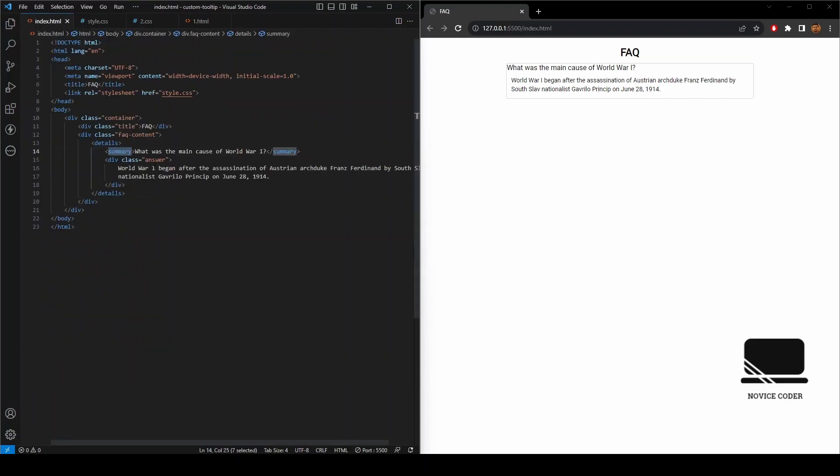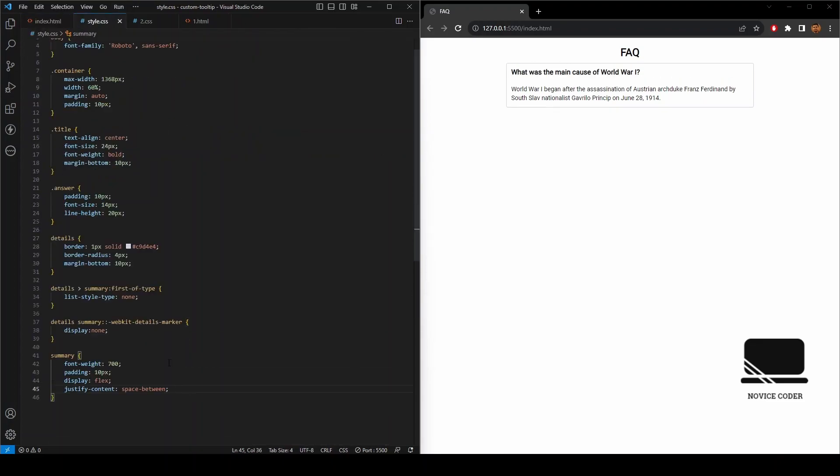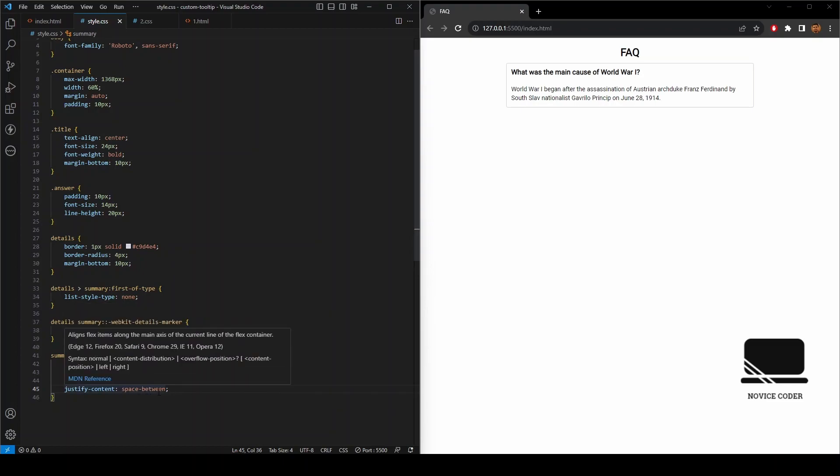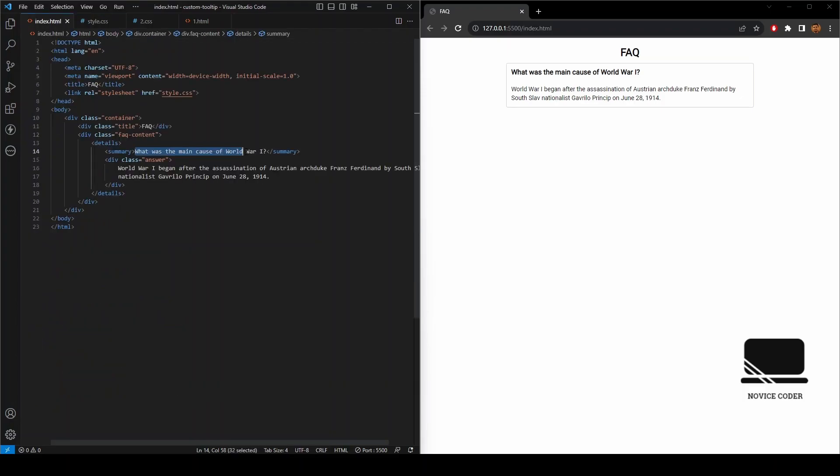As we can see, our details section has a summary and answer class. Let's add some particular style for this summary tag. What we did is we gave some font weight for this summary section and padding and display flex. I'm gonna wrap the question section.